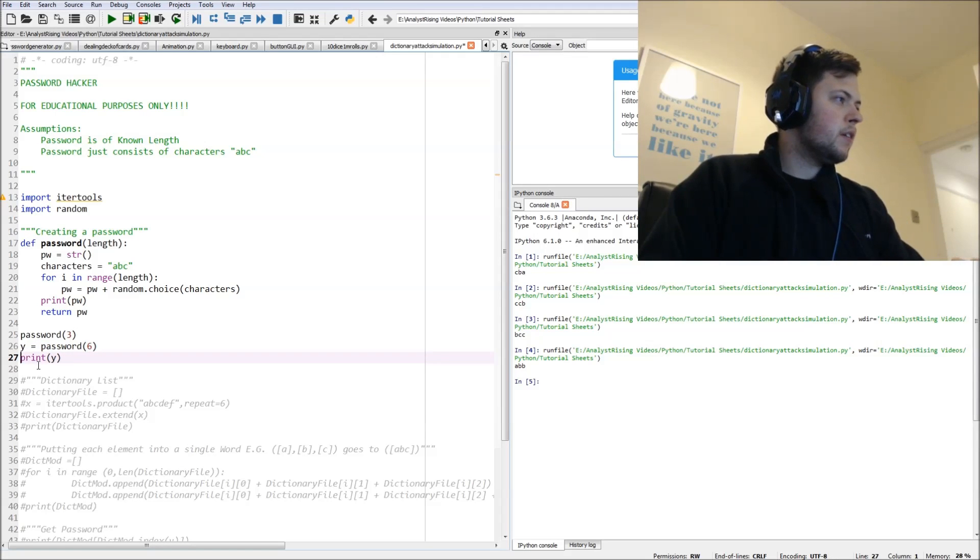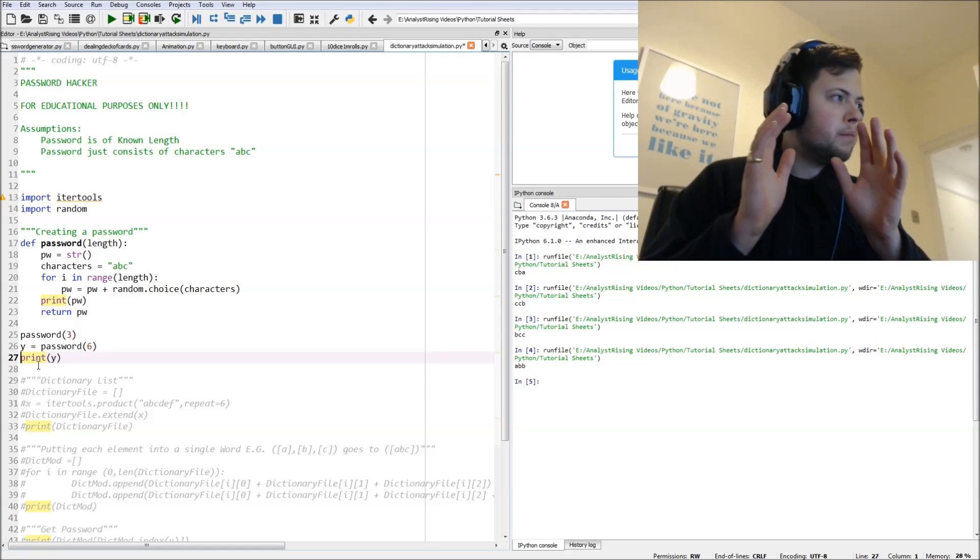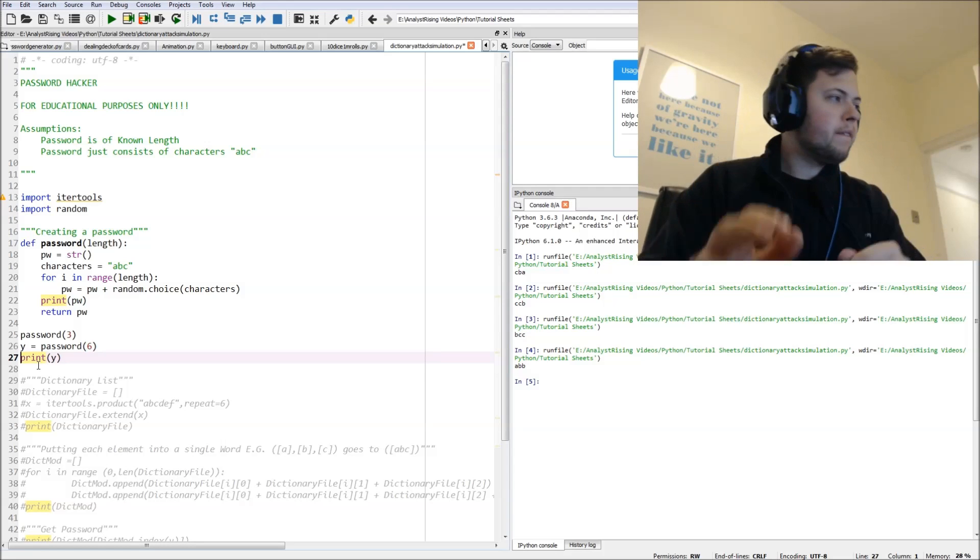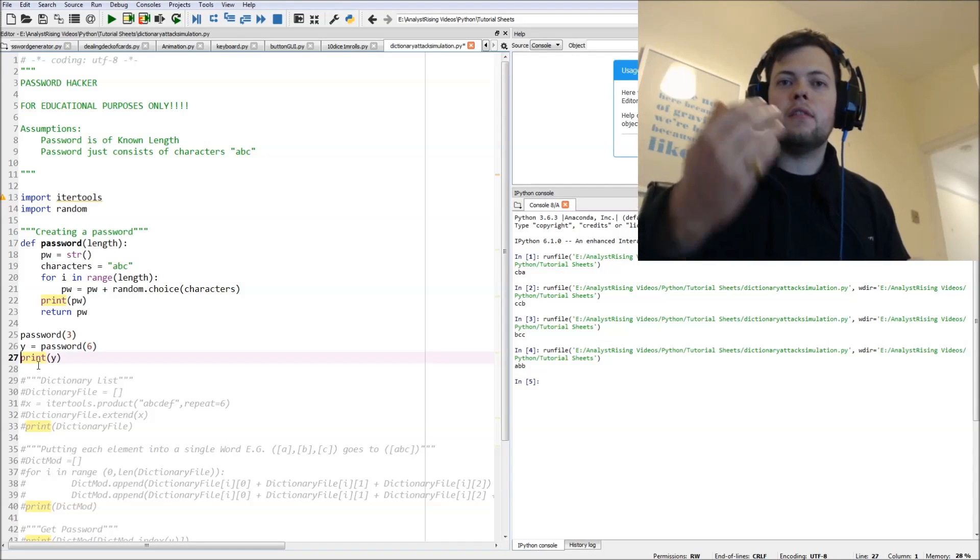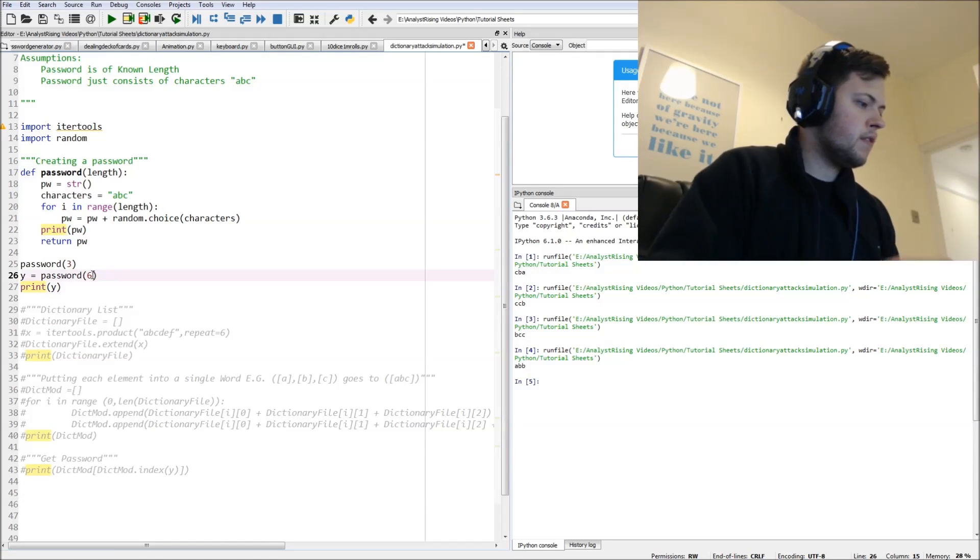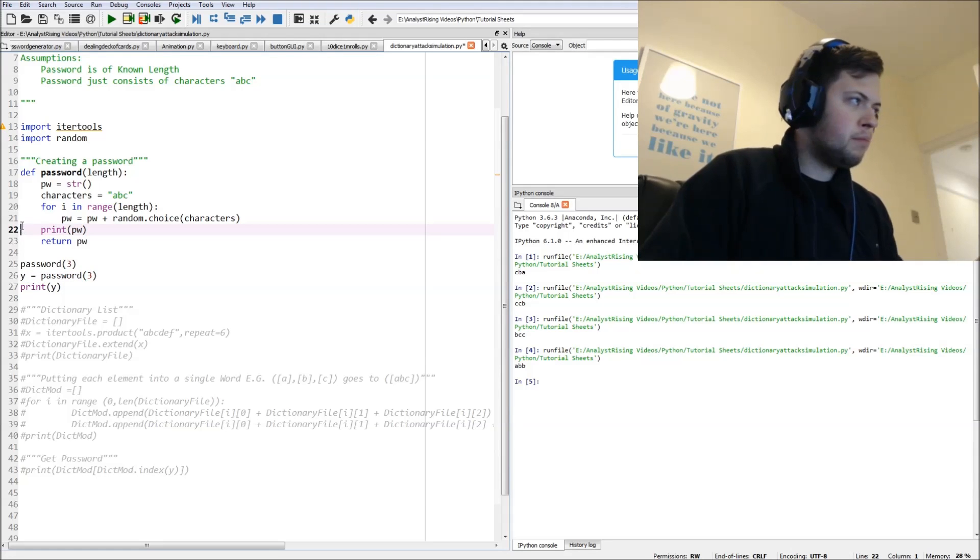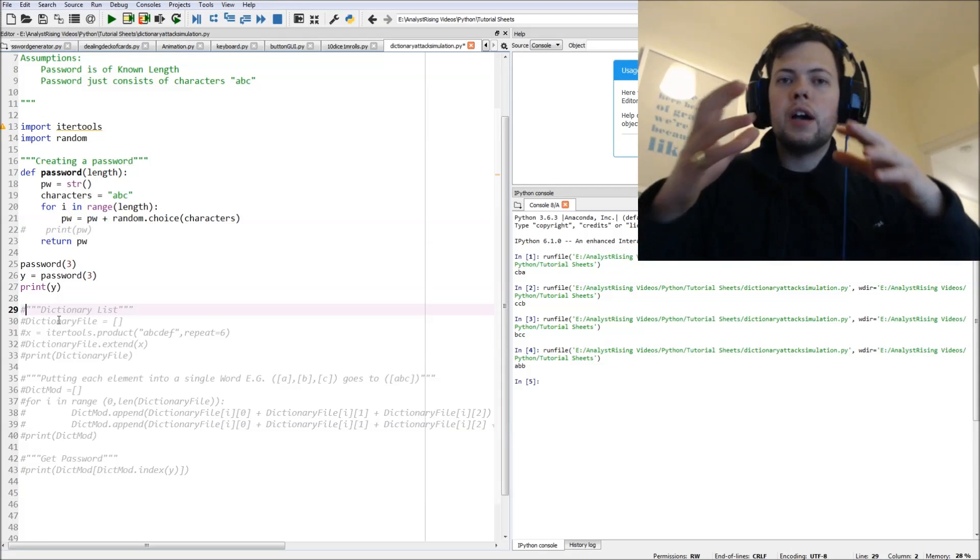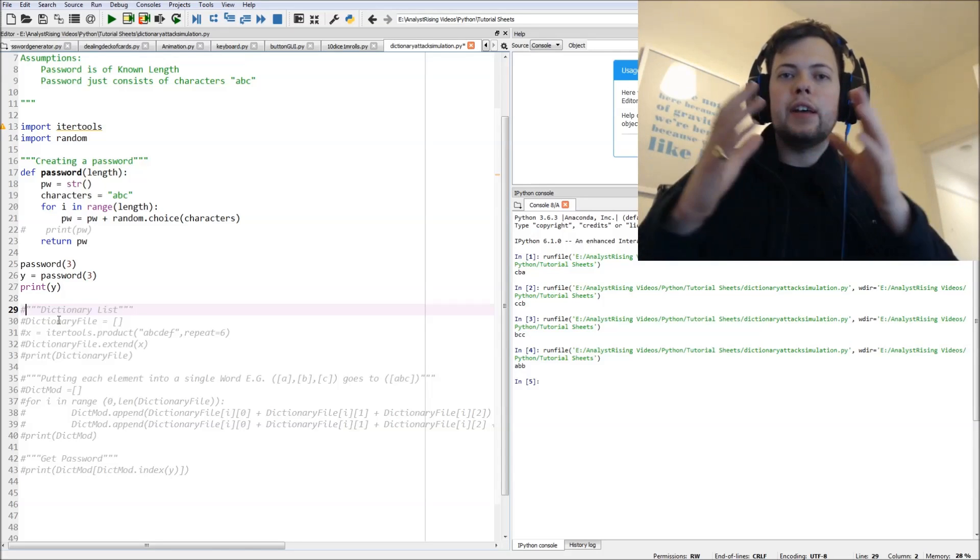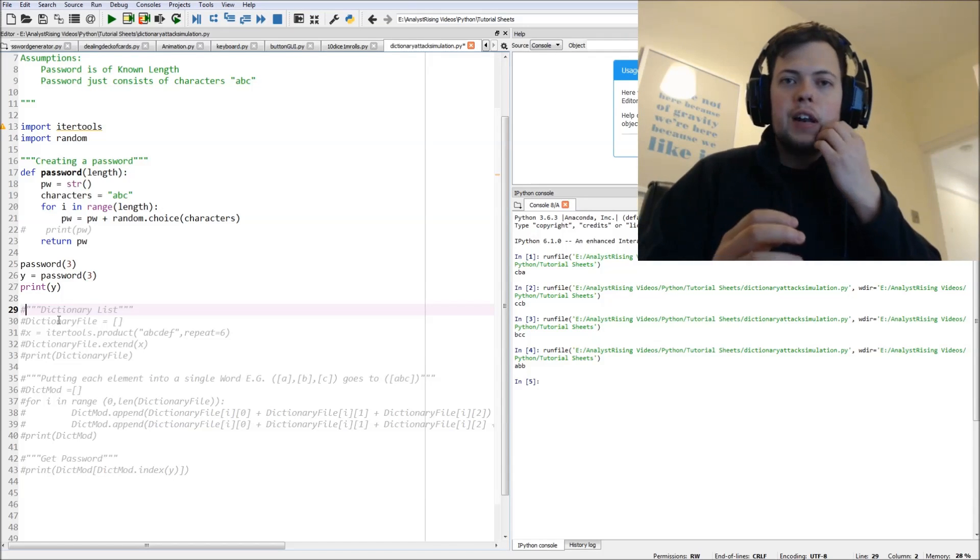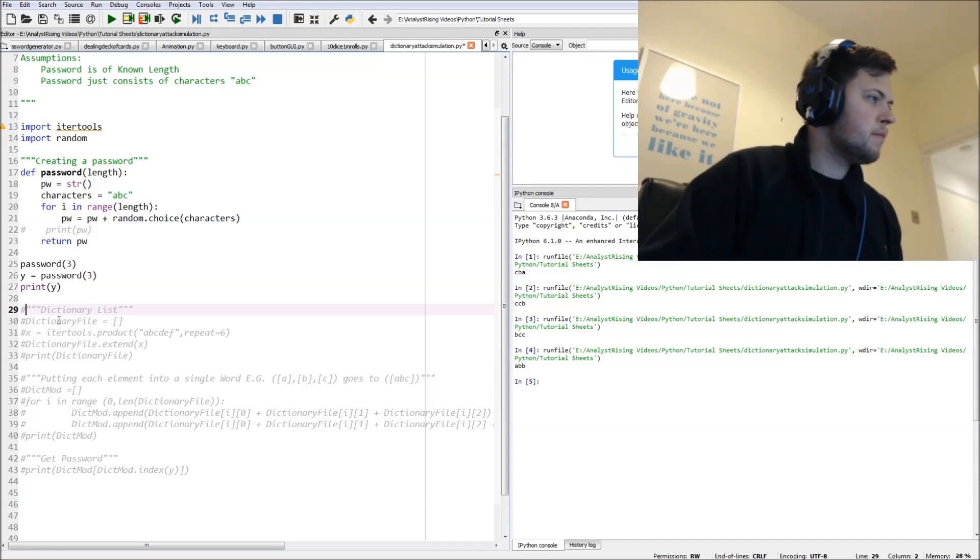So the second thing we're going to do is just put that password generator equal to Y to make things easier later on. And then let's get rid of these print checks. So as I go along, I put a print function to check if it is what I'm expecting - it's a very clever and useful technique to do.